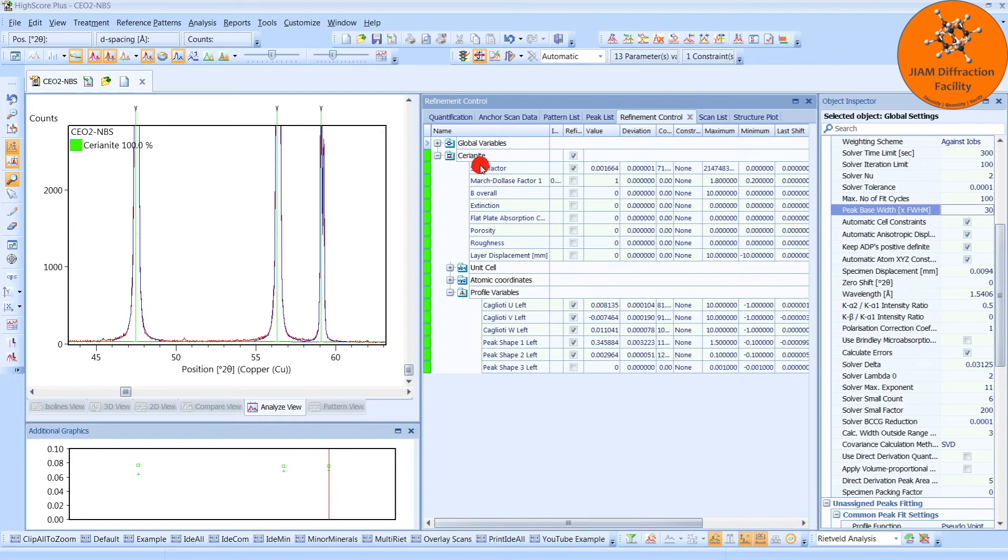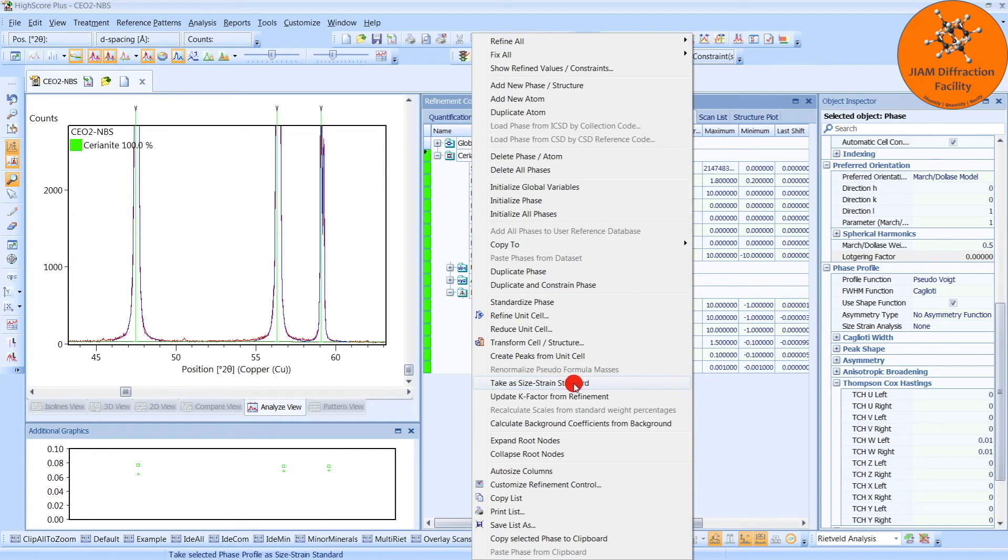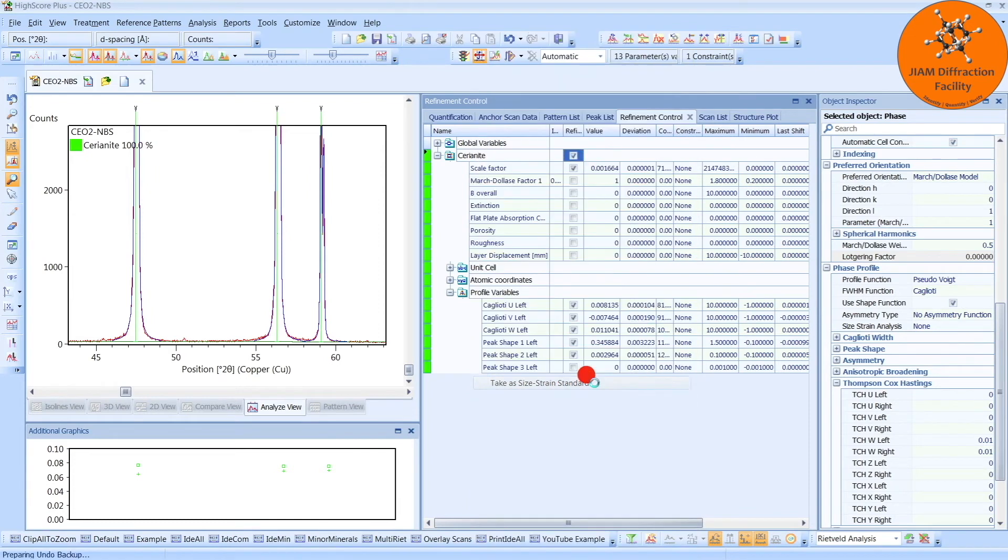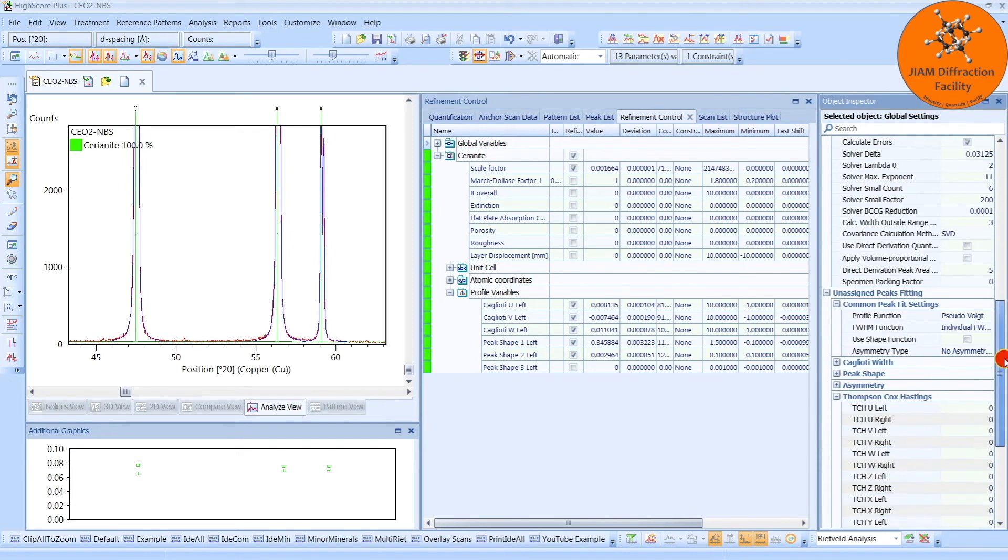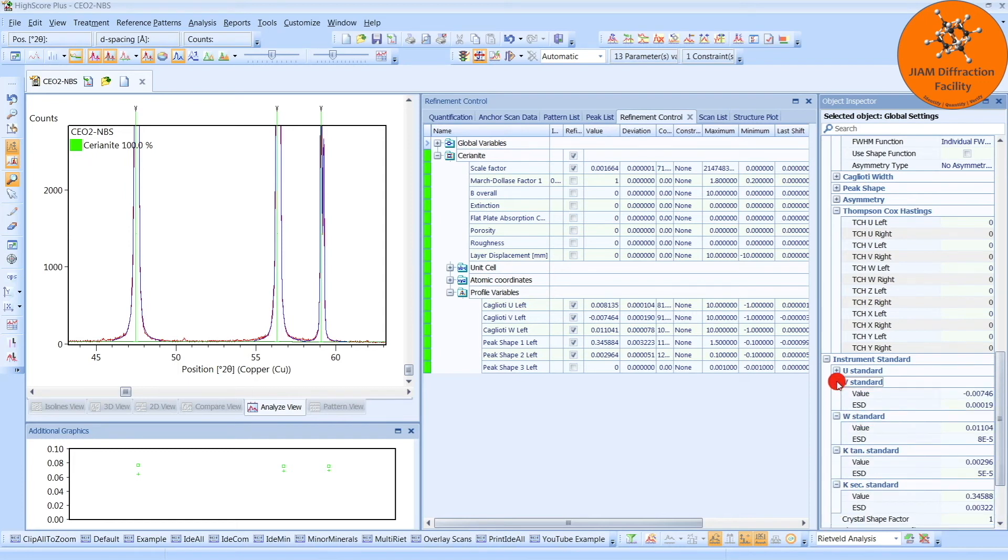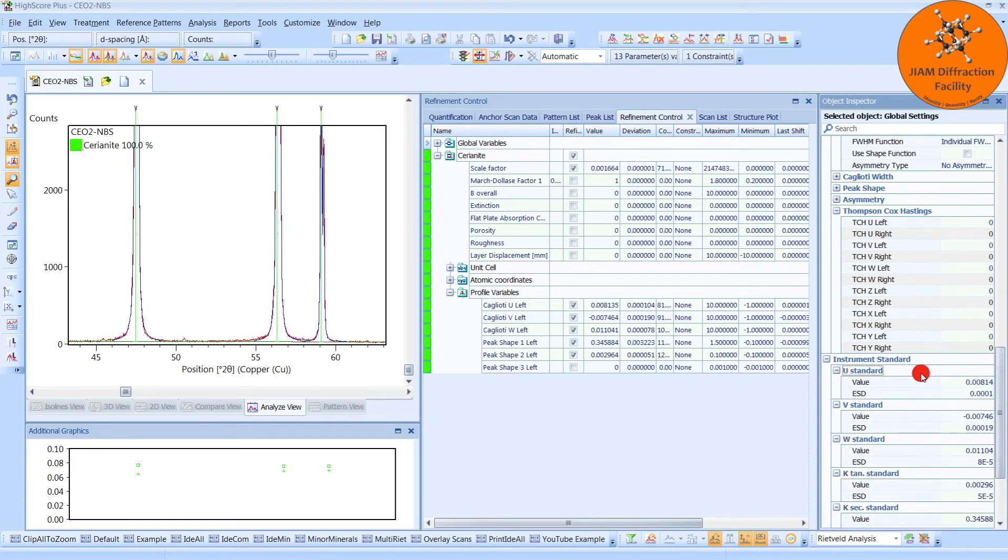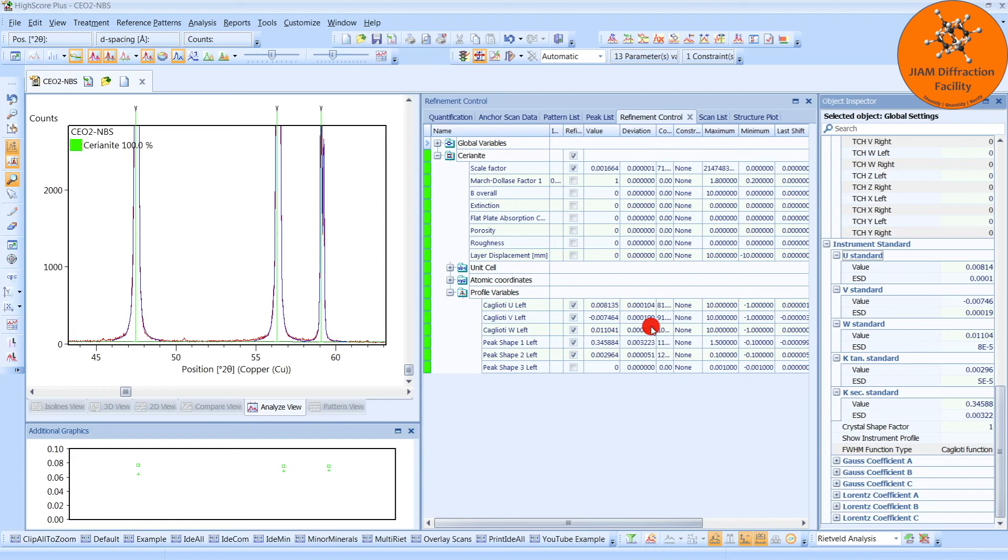To do that, we right-click the phase and then come down here to take as size strain standard. Left-click it. If we then left-click global variables, we can then scroll down all the way. And under instrument standard, we see U, V, W, and then two K standards. If you expand those, you should see these values match these values here. So now we have our instrumental broadening saved.